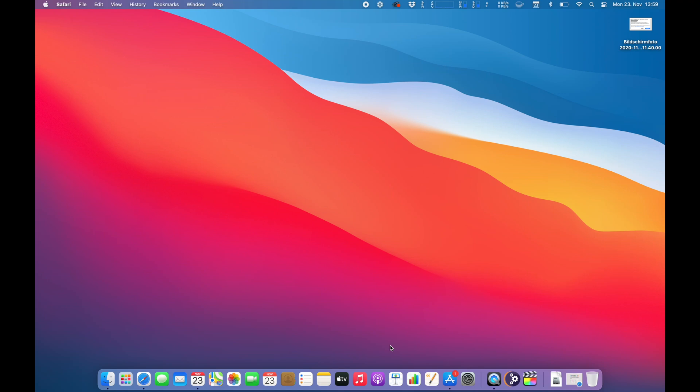Hi guys and welcome to a new video. In this video I'm going to test if PyCharm and Python development works on Apple's new M1 chip on the brand new 2020 MacBook Pro 13-inch baseline with 8 gigabytes of RAM and 256 gigabytes of SSD storage.